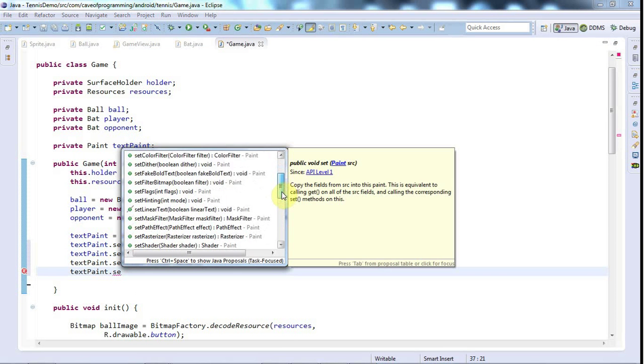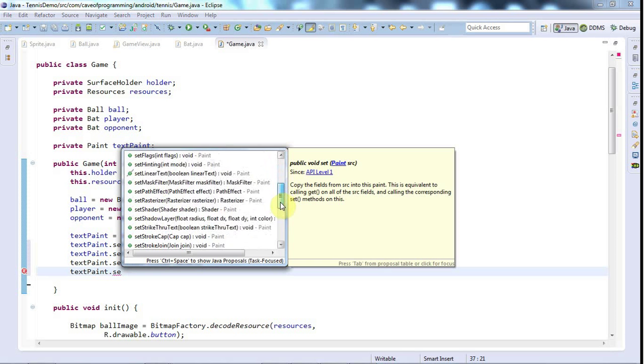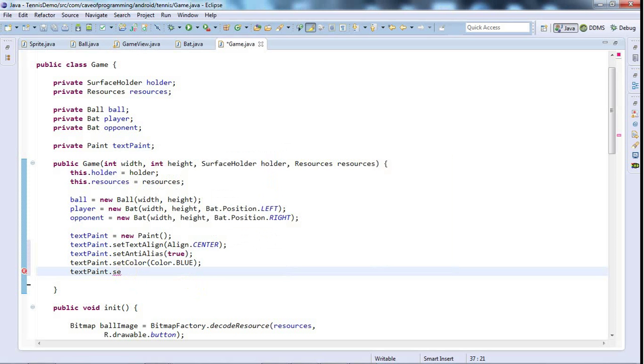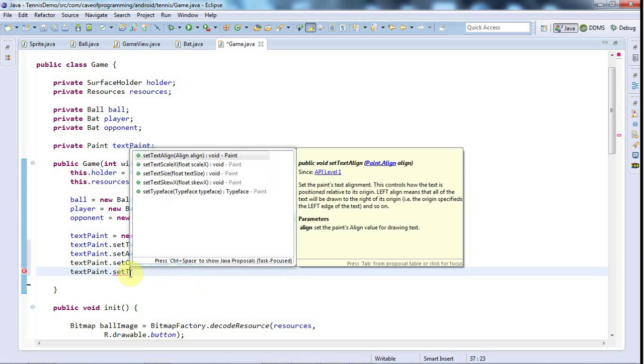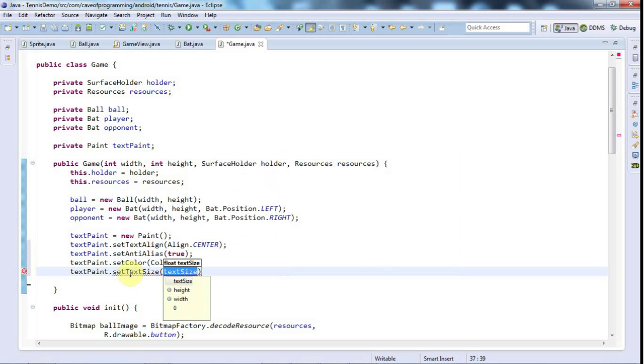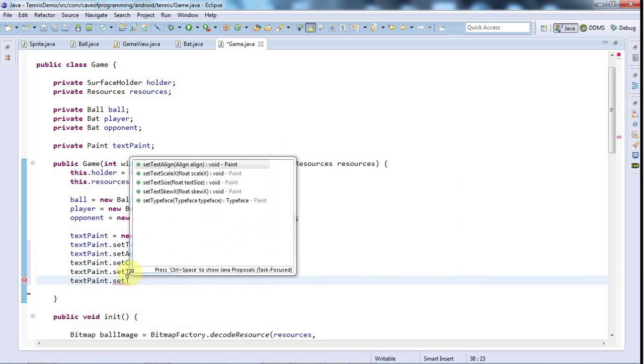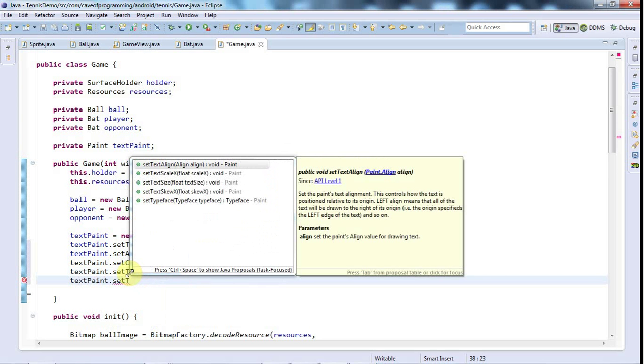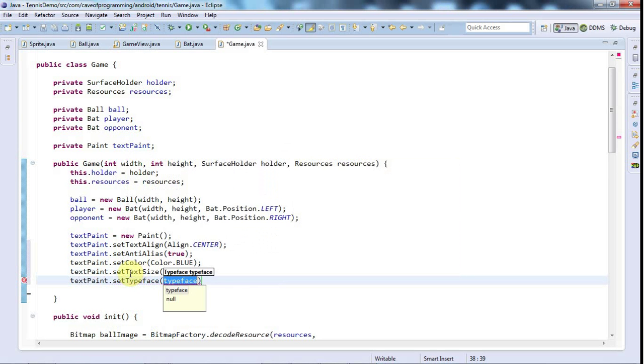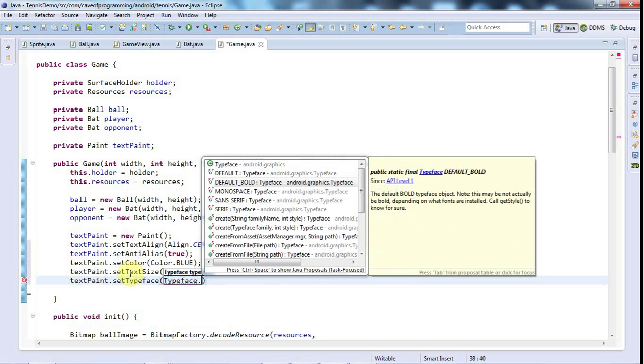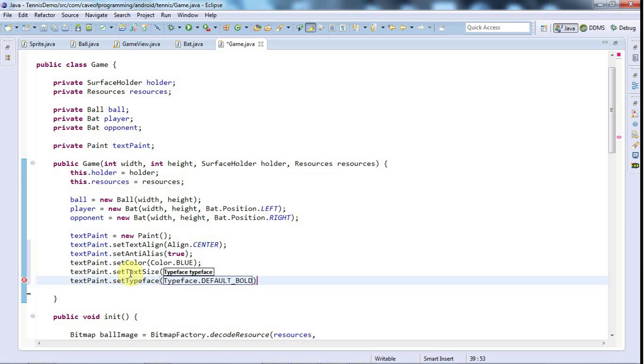And I'm not sure if there's anything else that I really need. Well actually how about setTextSize, that's an important one. I don't know what size to set, I'll try 26. And textPaint.setTypeface, I just want to set maybe default bold and we'll see how that looks.